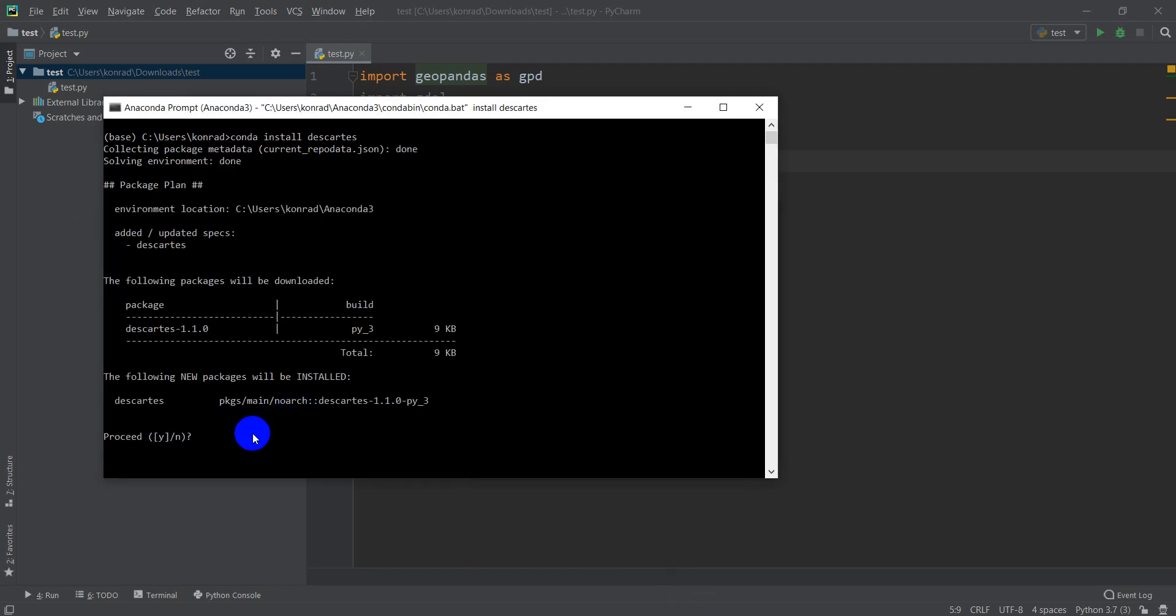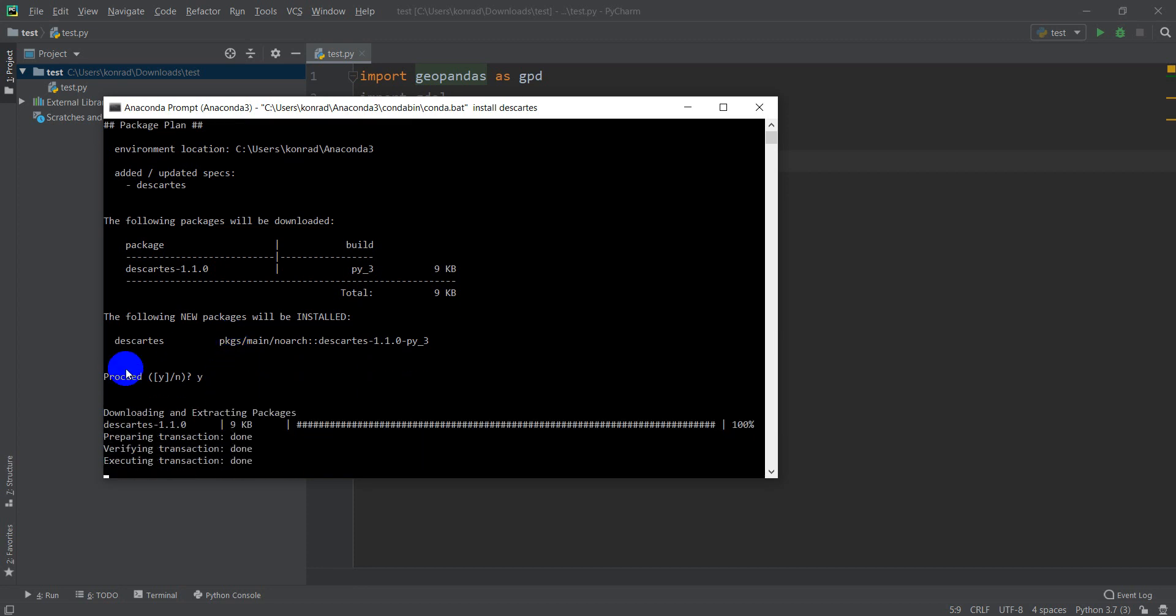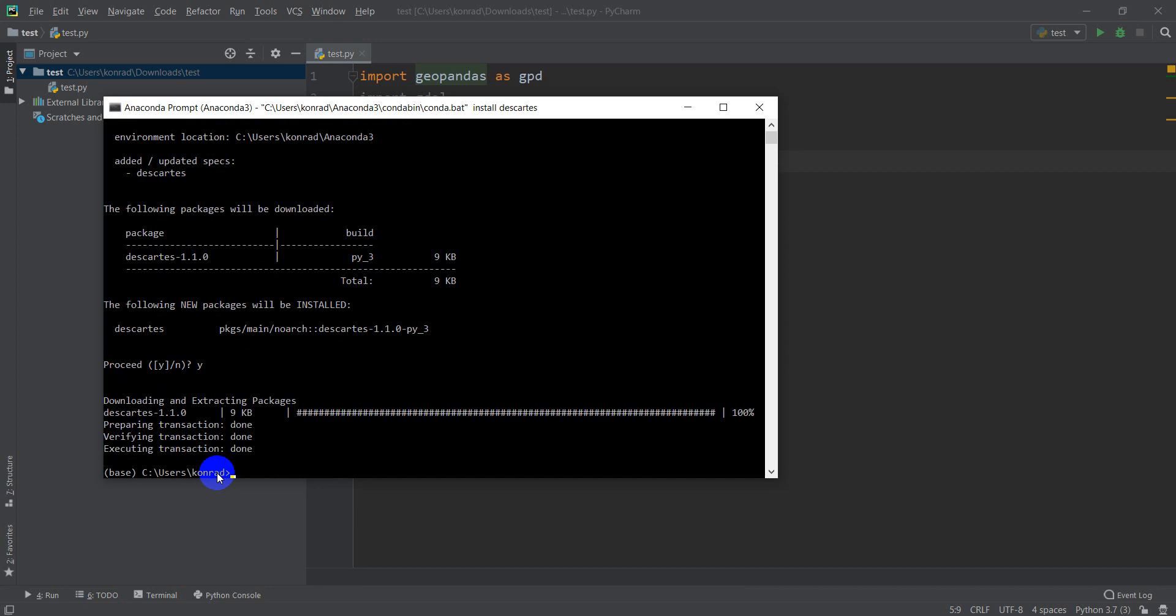Okay, so we've collected the package metadata, solved the package environment, and now we want to proceed with the installation. I will say yes, and we will install Descartes, execute the transaction, and we're done.